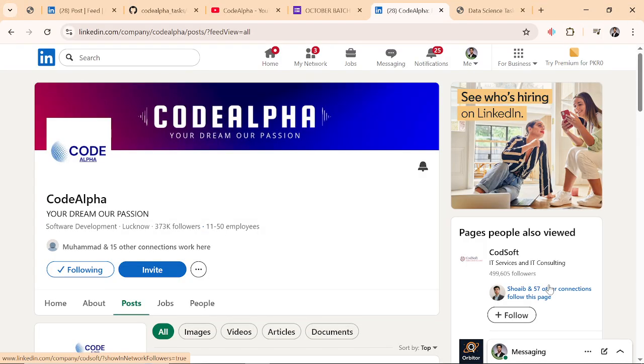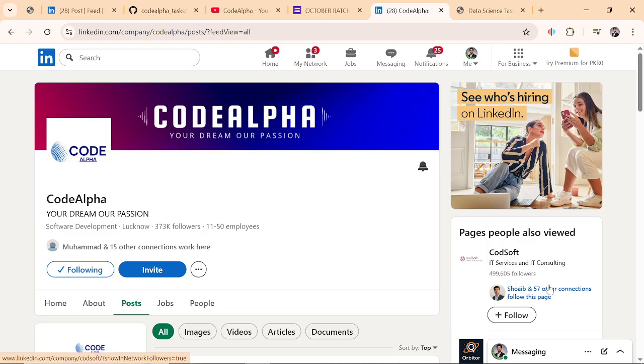Most interns fail CodeAlpha tasks not because they can't code, but because they don't submit properly. Today I will show you the clean, correct way to submit so you get your certificate, your letter of recommendation, and even qualify for cash prizes.